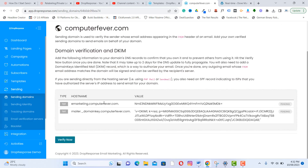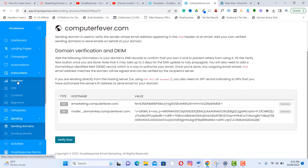After clicking 'New Sending Domain,' you get the DNS settings for that domain using TXT records. You have the hostname and the value — just input the hostname and value, then click 'Verify Domain.' The second feature is the email list, found under Subscribers.